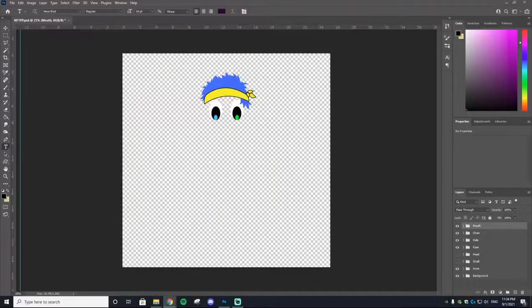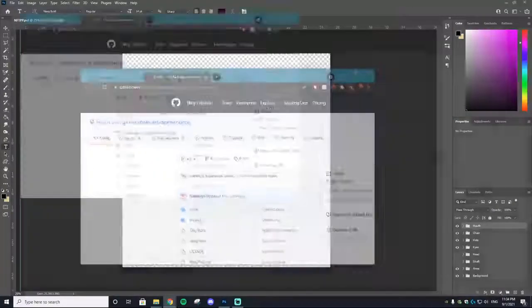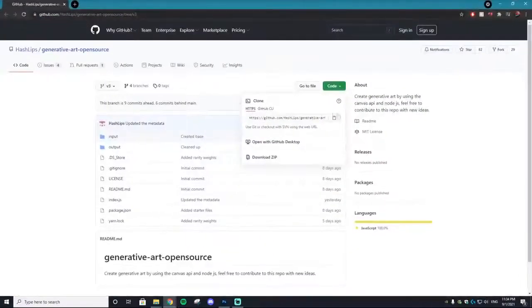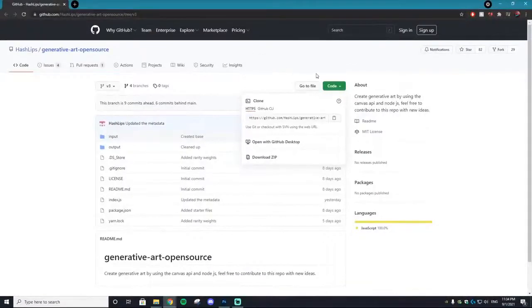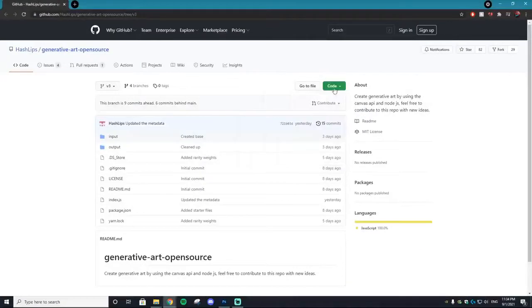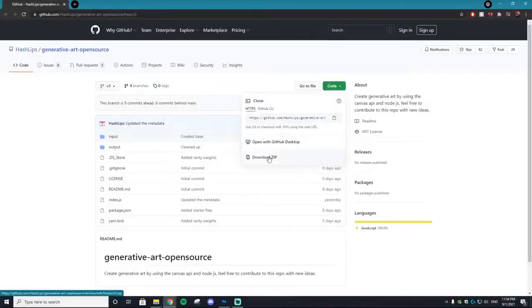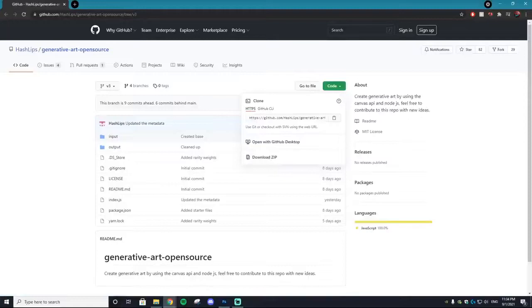Once you have everything designed, what you want to do is go to this website right here, and it is a GitHub. If you don't know what a GitHub is, it's not too big of a deal. All you want to do is go to Code and then download ZIP. Click that.